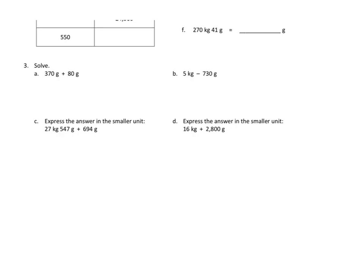So the first thing is we're going to have to remember what a kilogram is, and that is that 1 kilogram is the same as 1,000 grams. Kilo is 1,000. So if we remember that, that will help us out for sure.